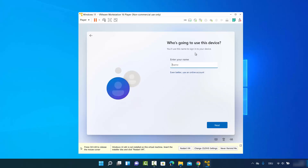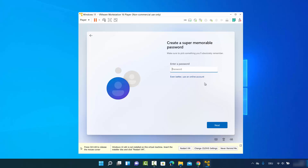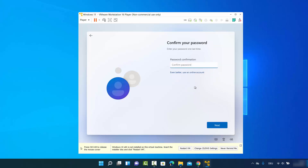The next window asks What is a Microsoft account — click Skip for now. Then it asks who is going to use this device, so provide your name and click Next. You can then provide a password — I'll use a simple one but you should use a strong password. Click Next and confirm the password again, then click Next.